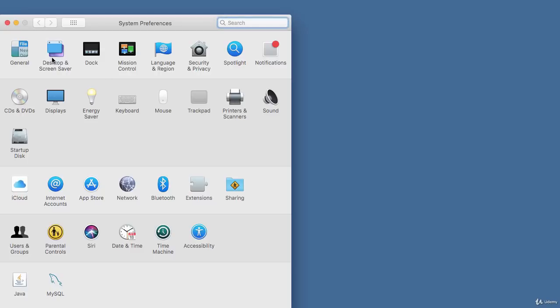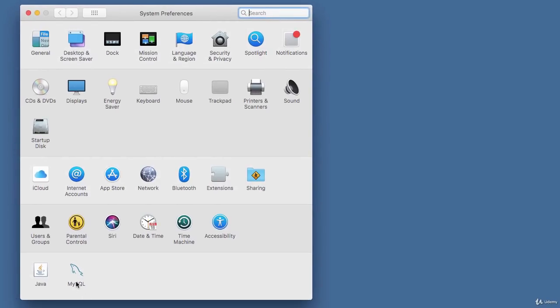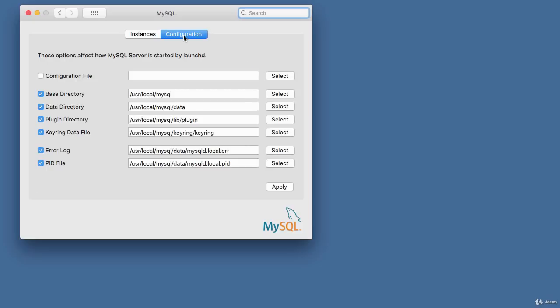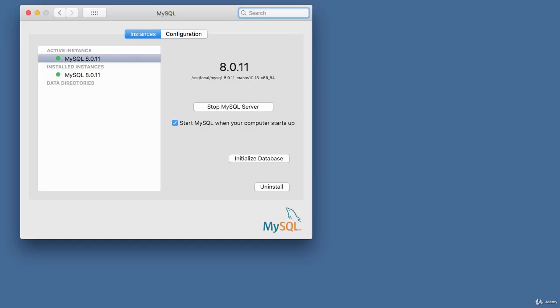To check that MySQL is running, open your Preferences and click on the MySQL icon. You'll see an active instance of MySQL 8.0.11 currently running, with an option checked to start MySQL when the computer starts up. You can also view the configuration settings for MySQL. That's it for the installation of MySQL on Mac. Thank you for watching.